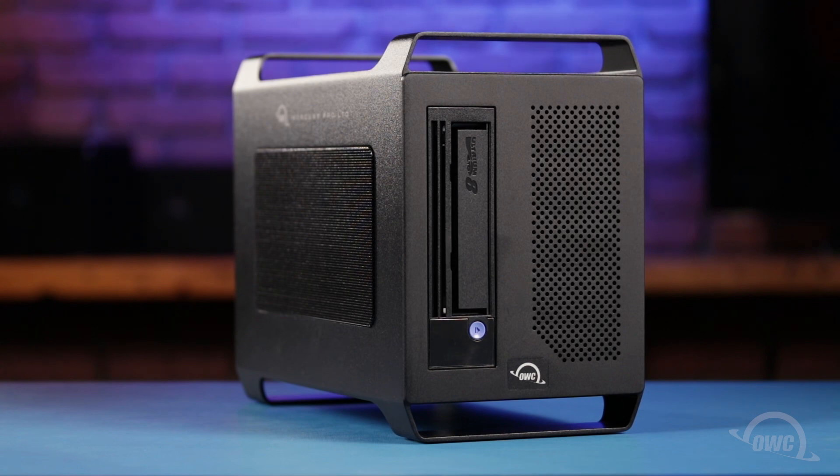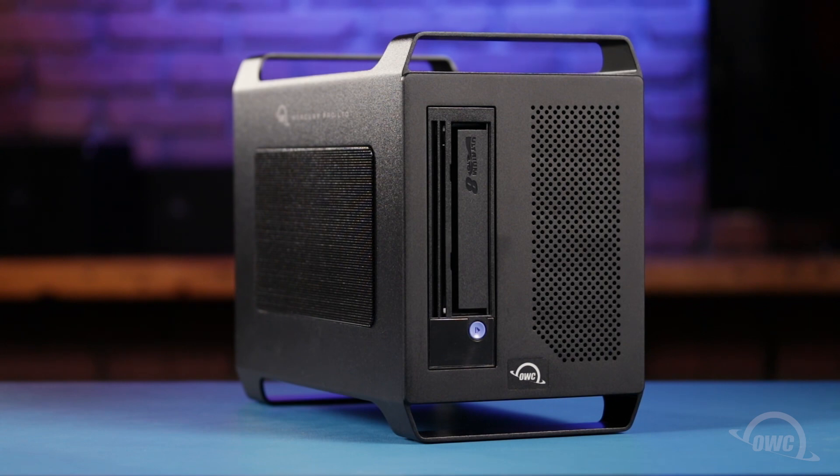We've already got the Mercury Pro LTO set up and attached to our Mac. We're now ready to begin.